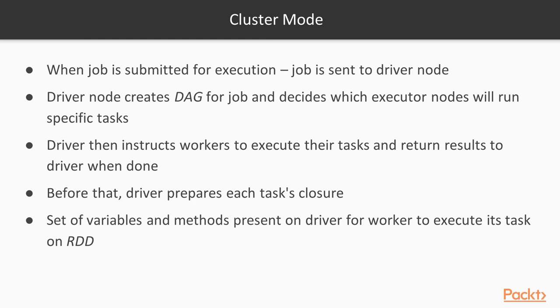In the cluster mode, when a job is submitted for execution, the job is sent to the driver node. The driver node creates a DAG for the job and decides which executor nodes will run specific tasks. The driver then instructs the workers to execute their tasks and return the results to the driver when done.